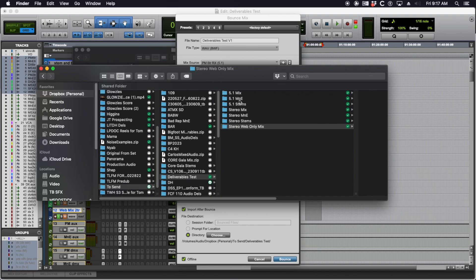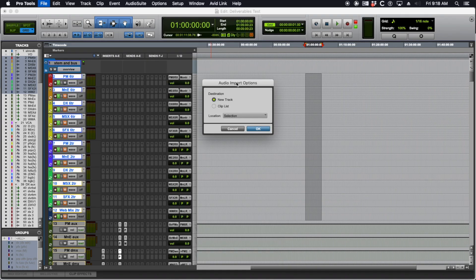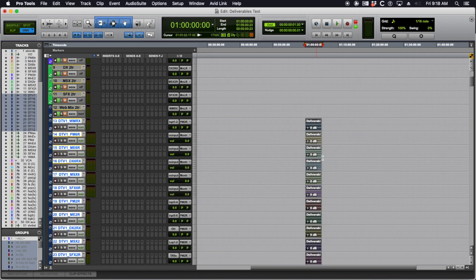Here's the folder setup: 5.1 Mix, 5.1 M&E, 5.1 Stem, stereo versions of all that, plus the stereo-only web mix. I'm going to show you the offline bounce method because it's faster — it's all about being efficient. The other thing I did in the offline bounce settings is I said after I export these, I want to bring them back into the session, and the reason this is important is — let me show you.